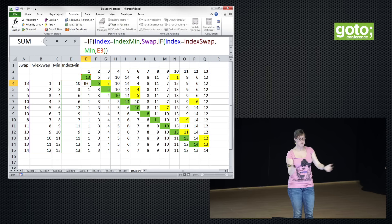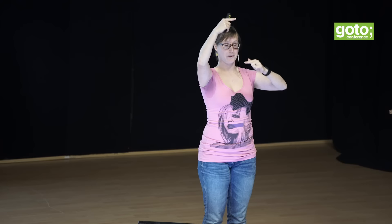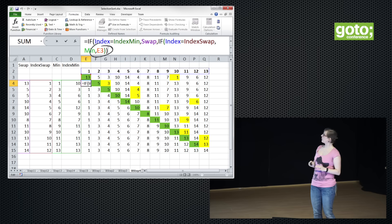If the index is index_min, we swap. And if the index is index_swap, it's the minimum. There's still one ugly thing — that E3 reference — we have to get rid of it. But we can't use the same trick because it won't be in the same row all the time. If we're dragging down, we continuously need the one row before us. So we need even more spreadsheet magic to make that happen.